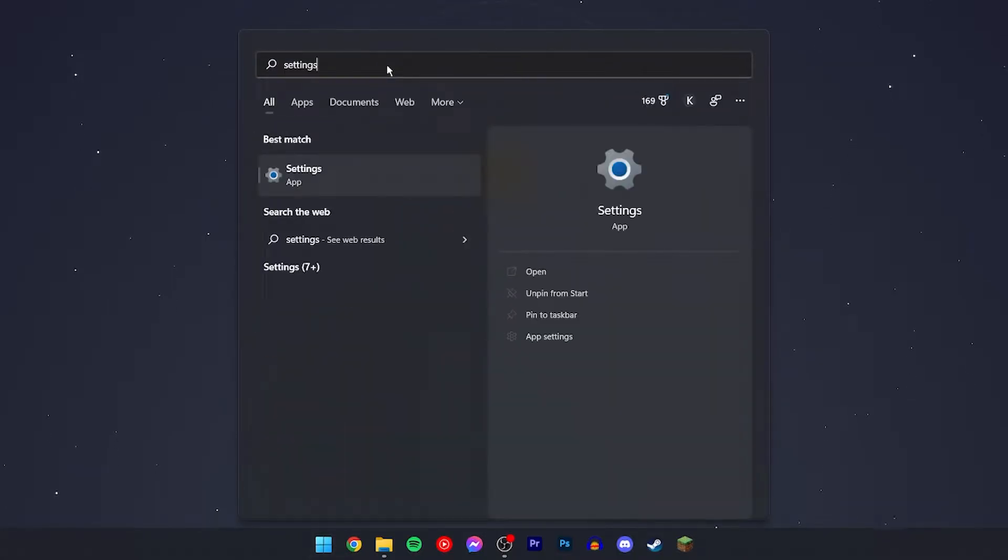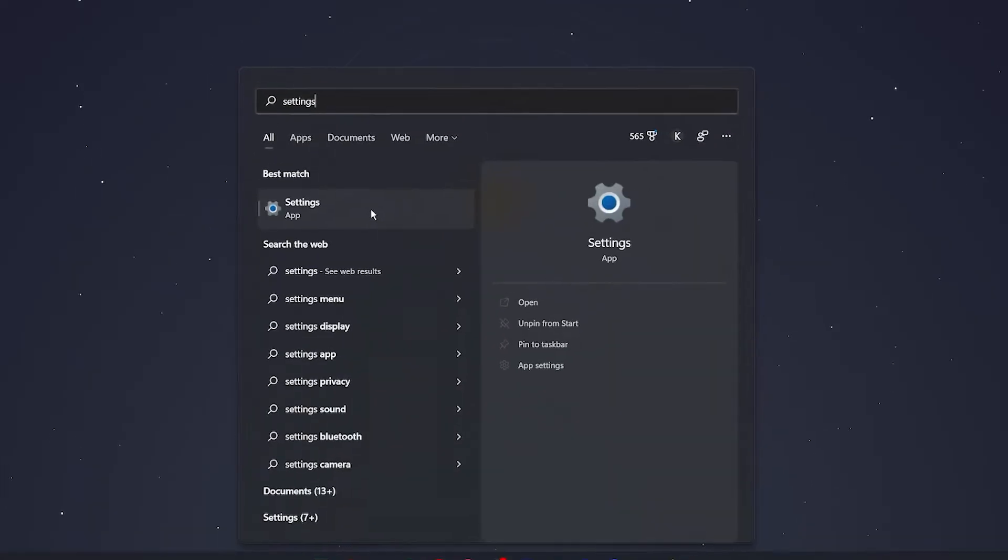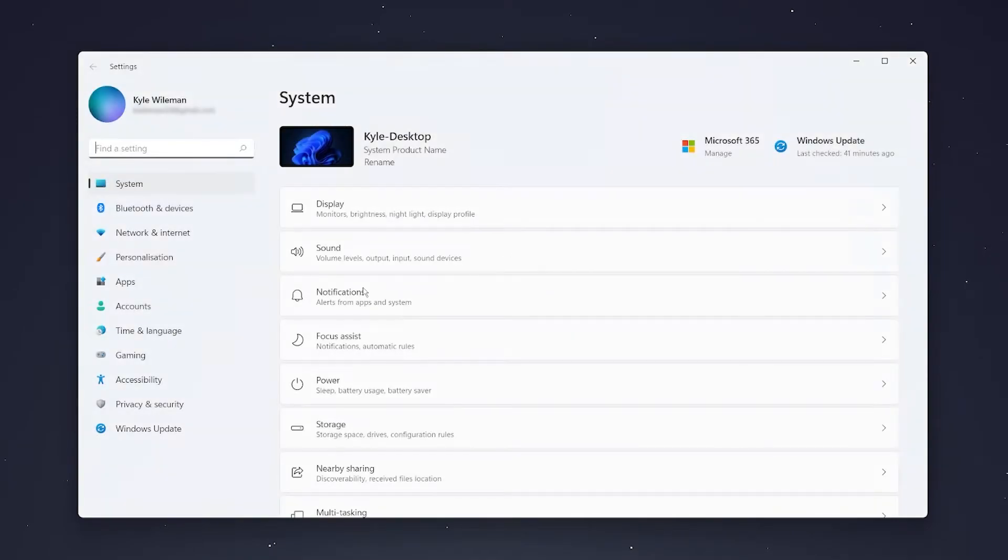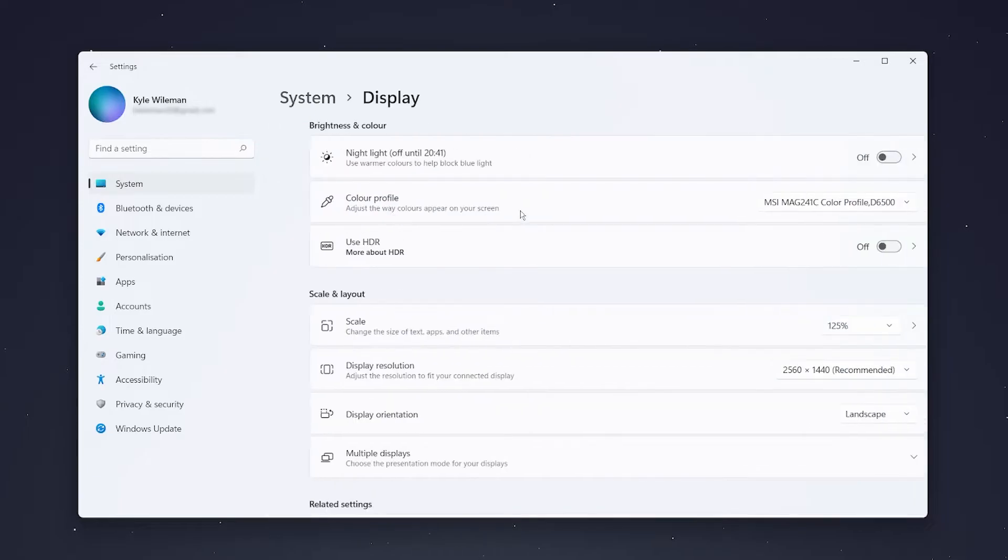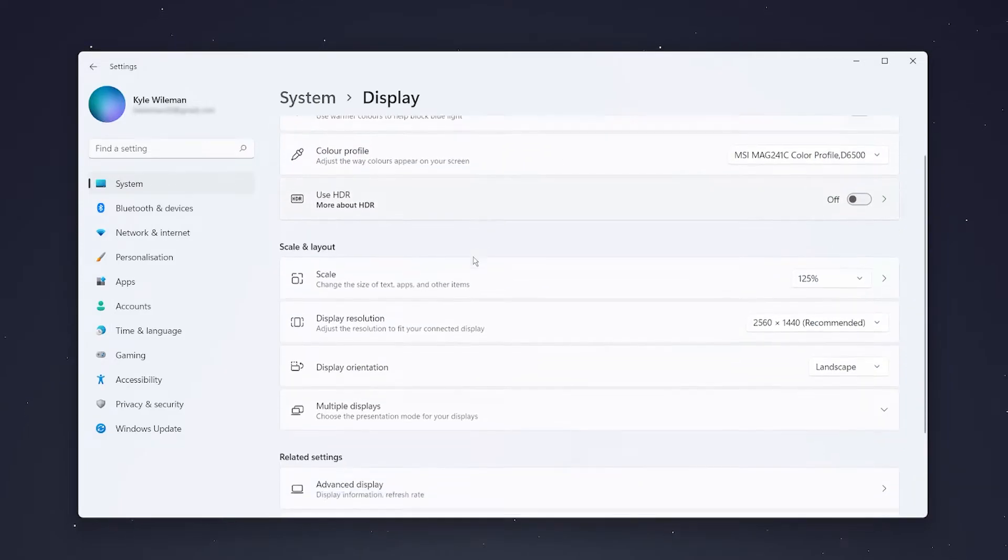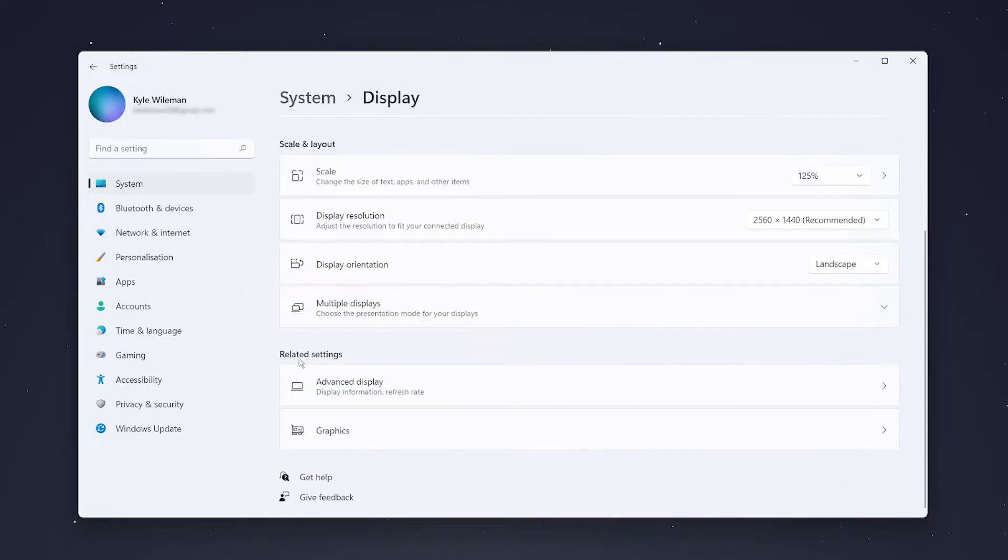Once you're on the settings menu, make sure you're on System at the top and then click on Display. Then scroll all the way down to related settings and click on advanced display.